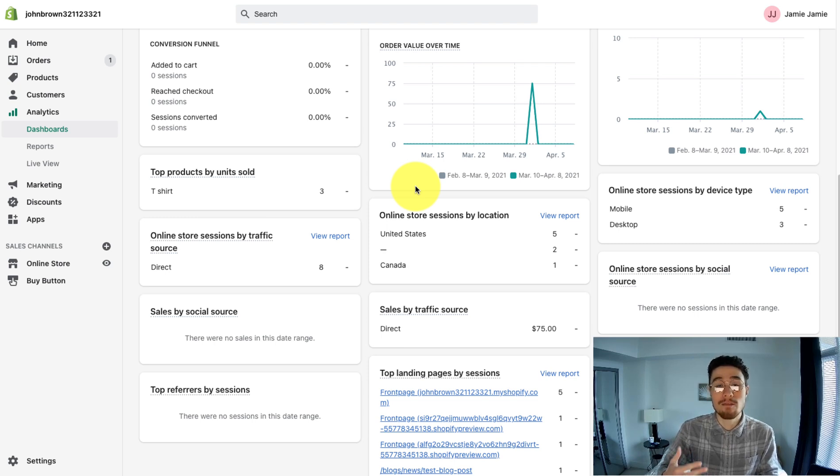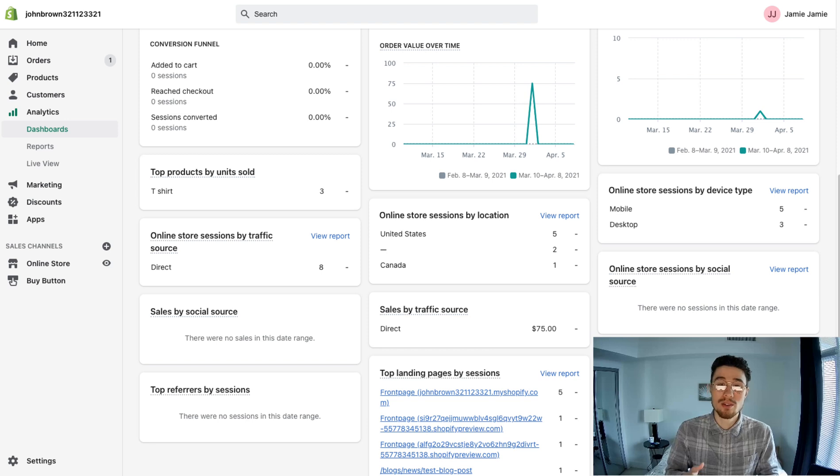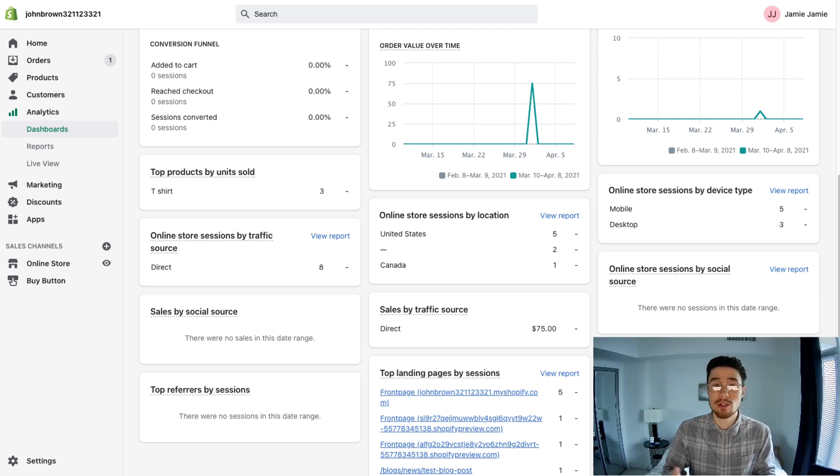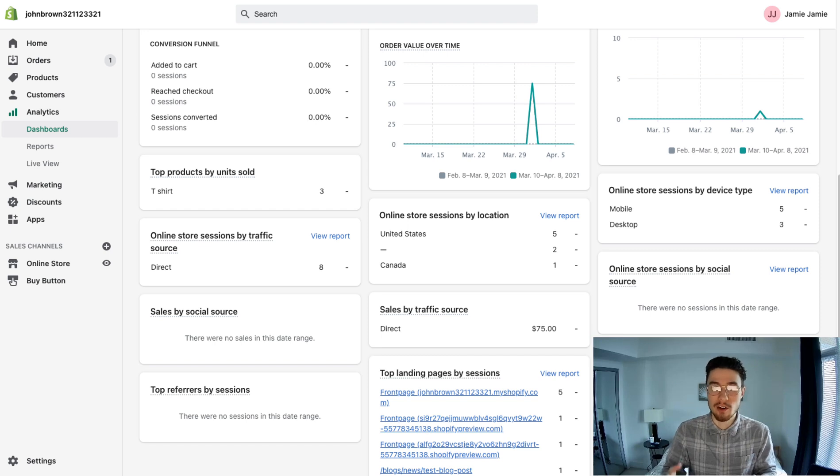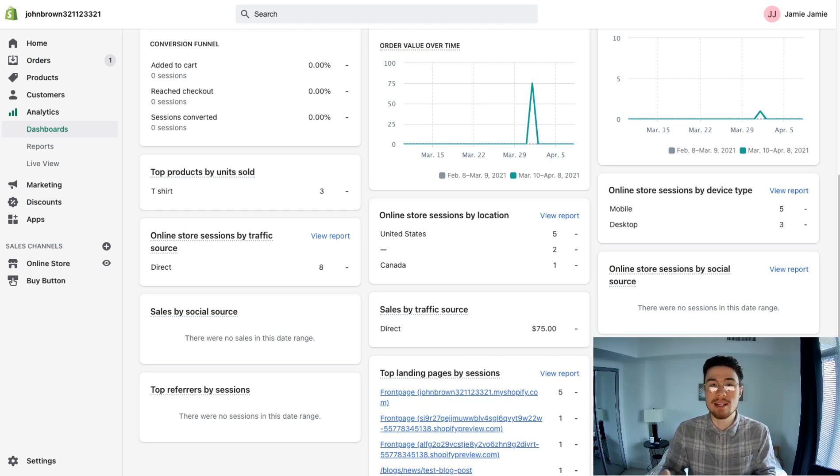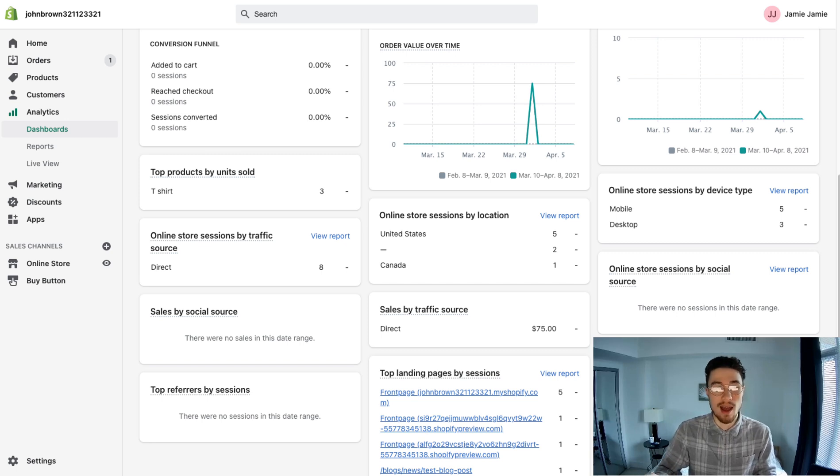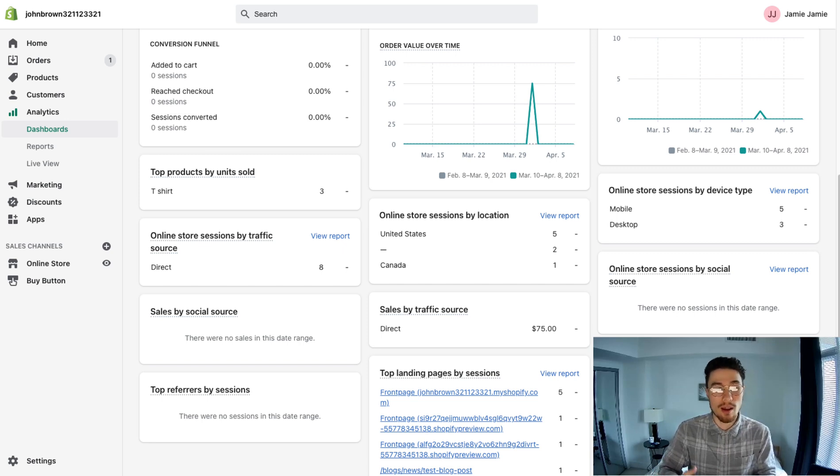The pros of Shopify Analytics are that it's very easy to use and requires no additional setup from you because Shopify has already done all that work on their end. There's no need to add any Google Analytics code or anything like that. It's good for giving you an overview and the essential data you need to run your Shopify business.